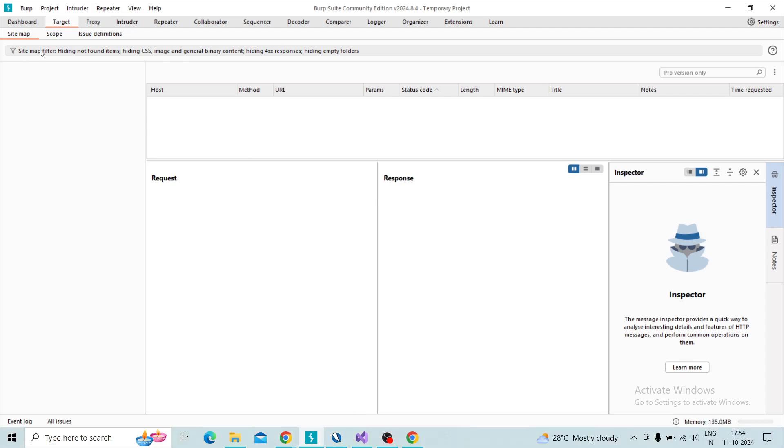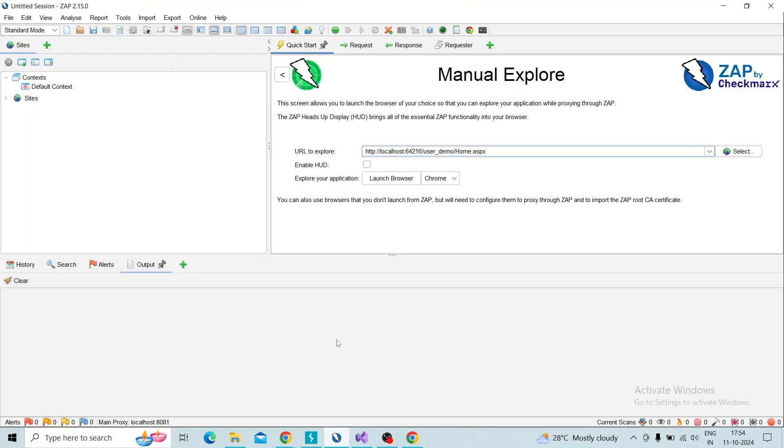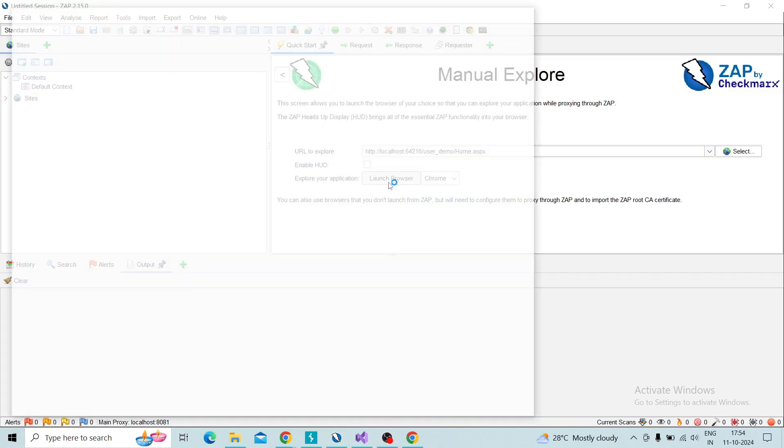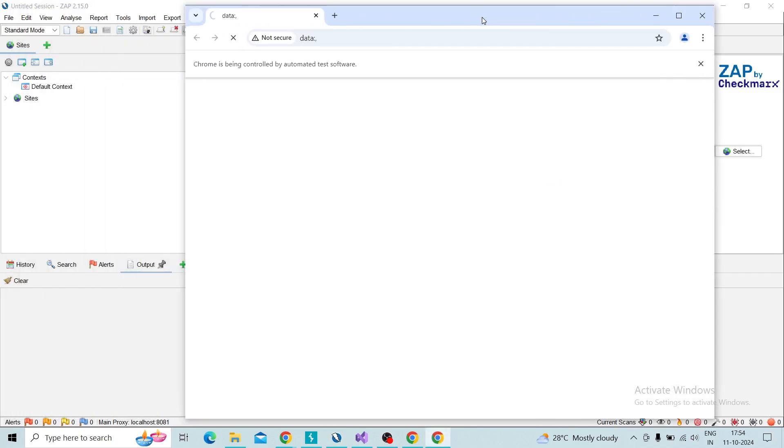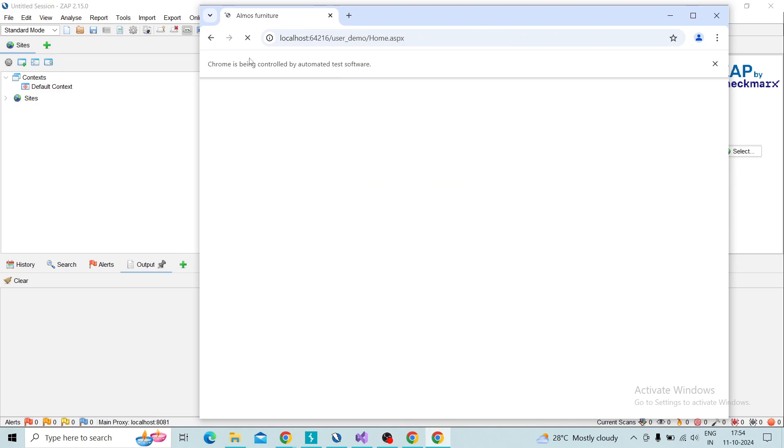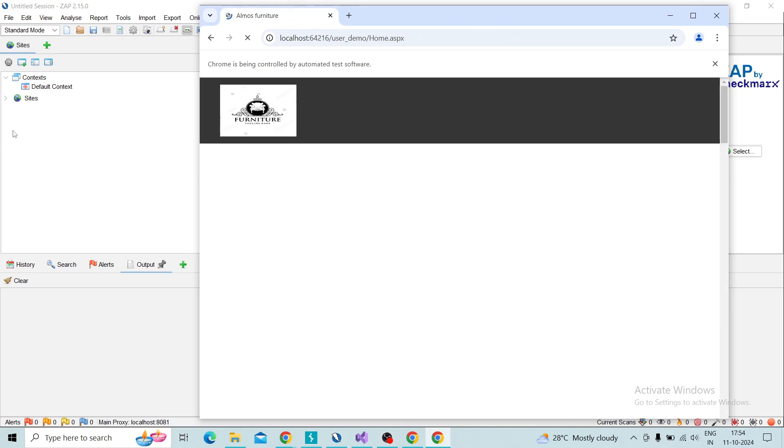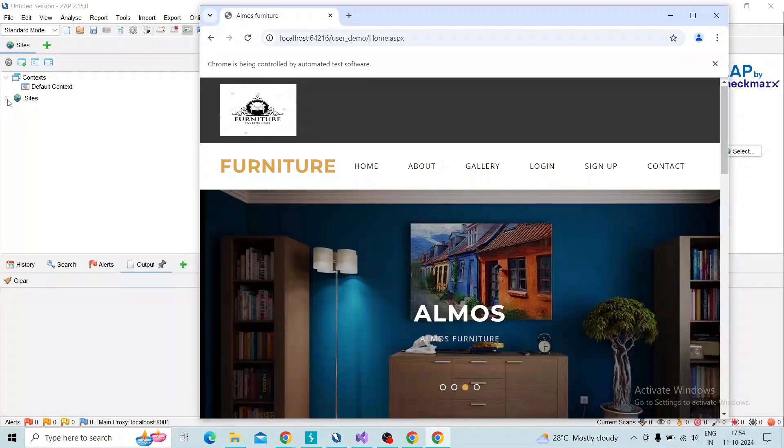ZAP will perform actions and it will capture over Burp Suite. So I'm going to ZAP and give the target URL and launch the browser. As we know here, when we perform an action it will capture over the site tree of ZAP.